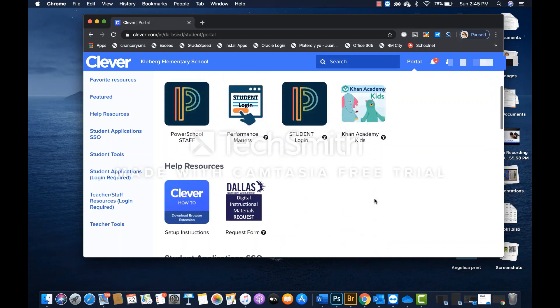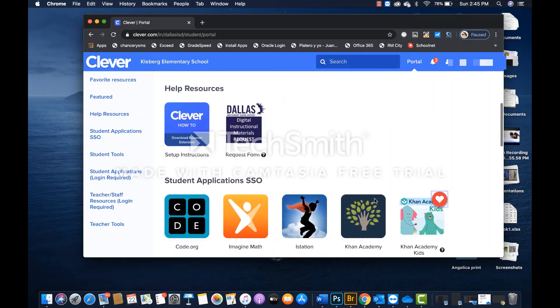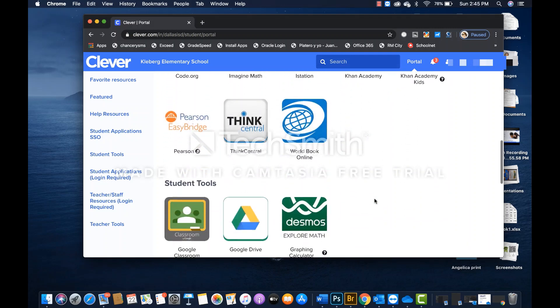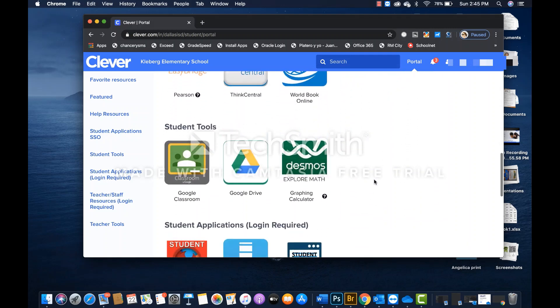If we scroll a little bit further down, we can see that section, student tools. Here it is.